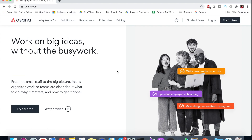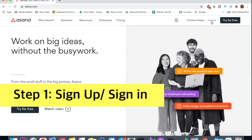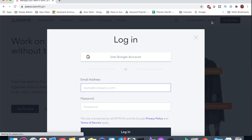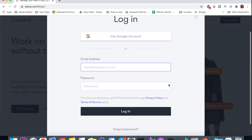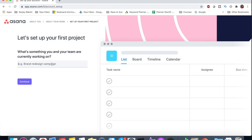Let me show you from the beginning. First of all, when you go to the Asana website, it has a mobile app and you can use it. You have to create an account. If you want to create a new account, you simply use your Google account to log in.